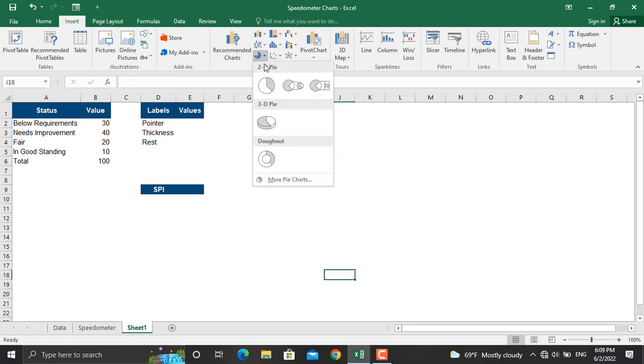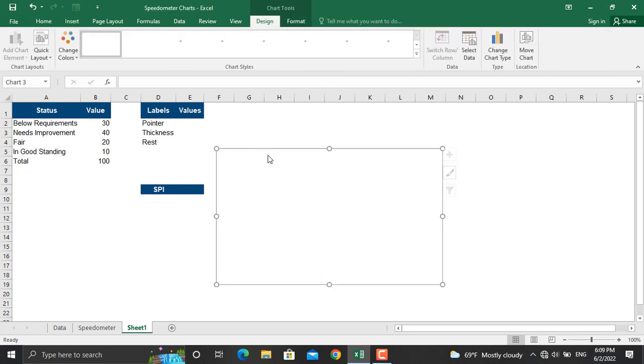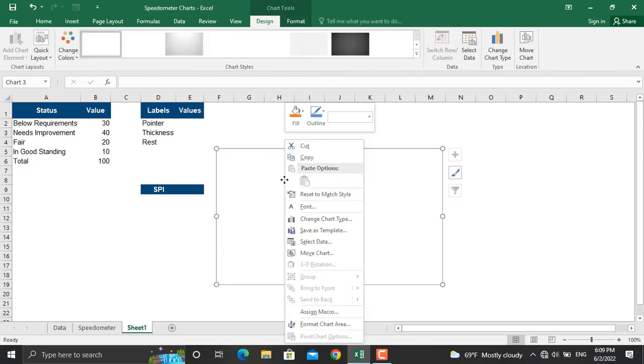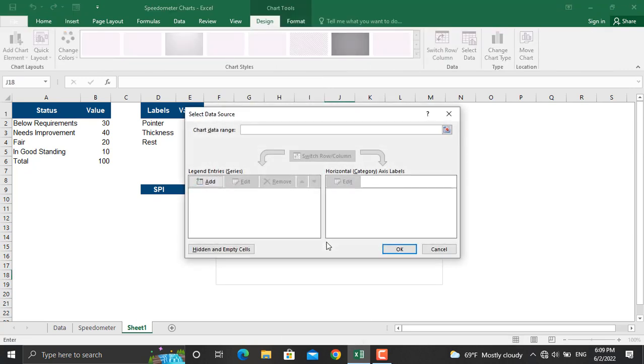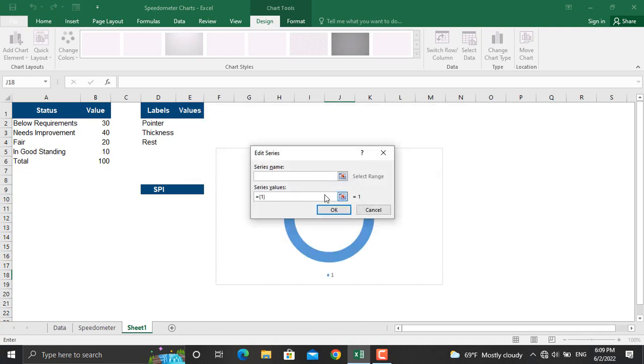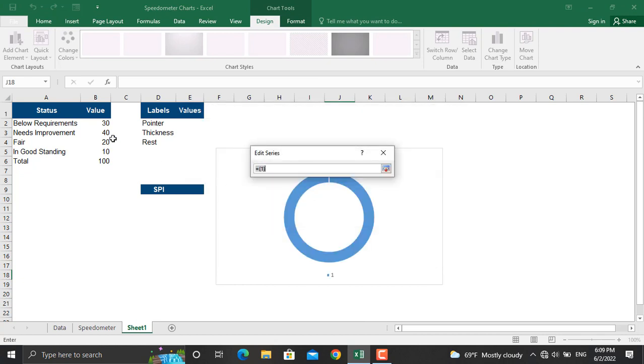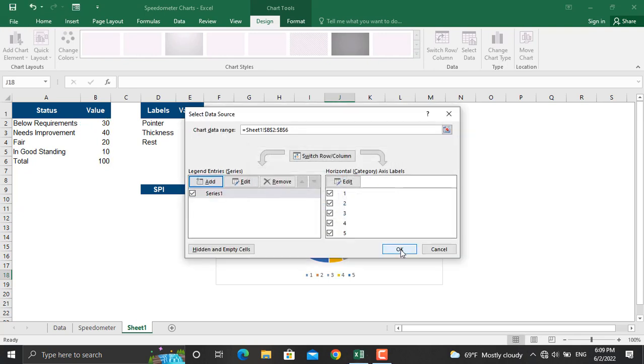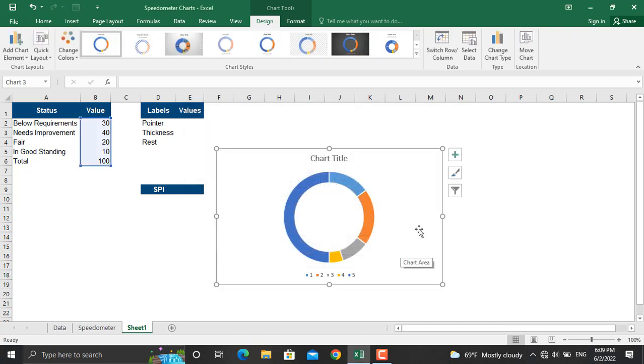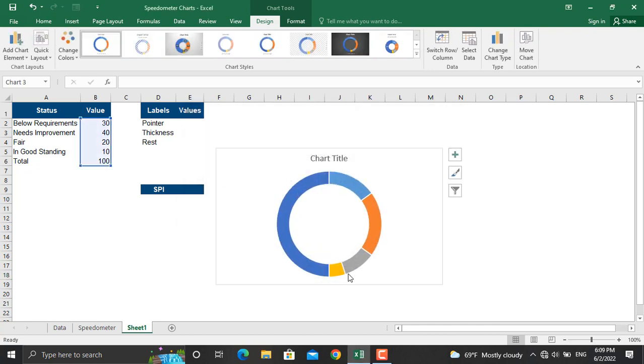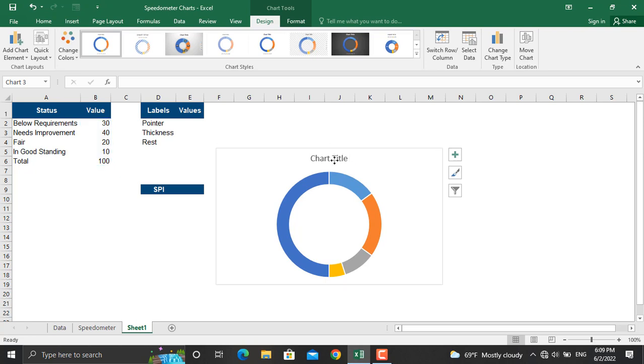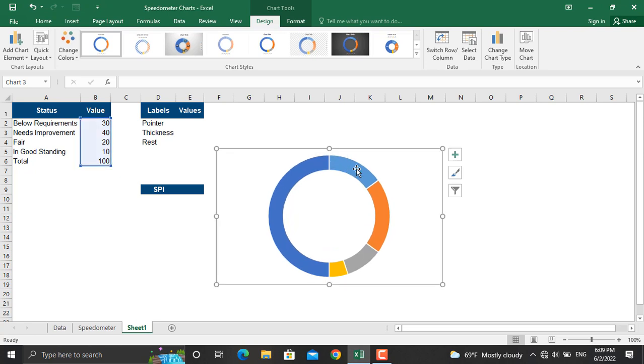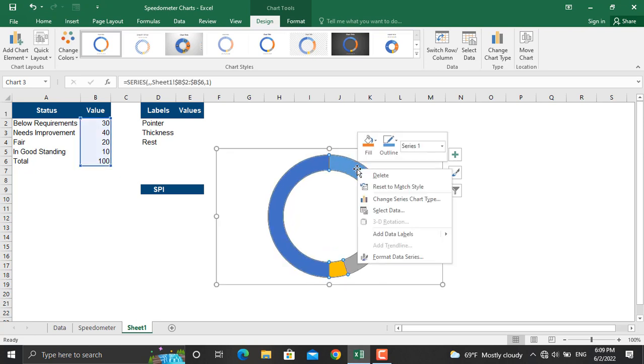To do that, go to Insert, go to pie chart, select donut. And here in the chart area right click, select data. From there click Add and the series values will be from this point up to here. Next we'll click OK and OK.